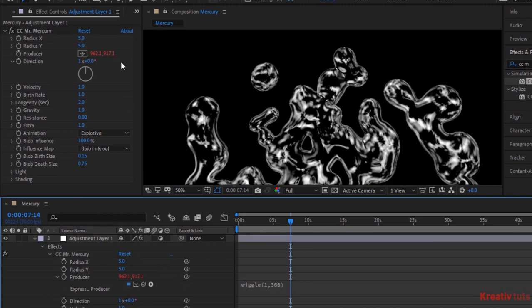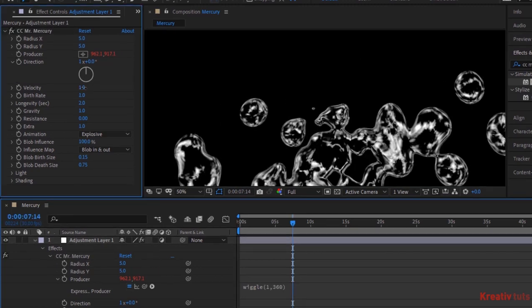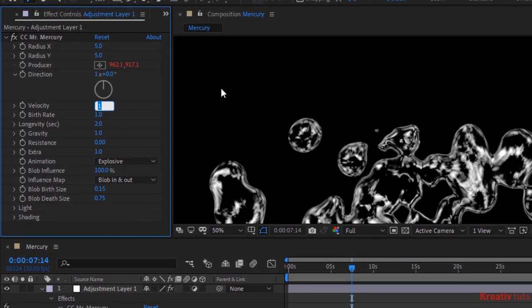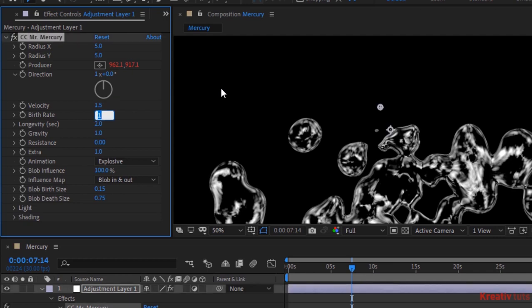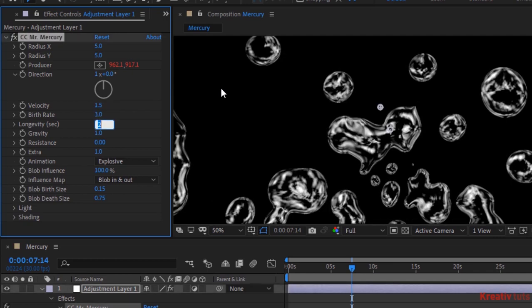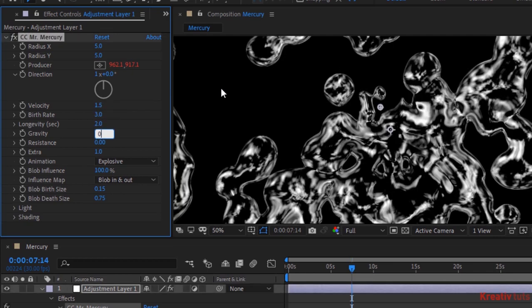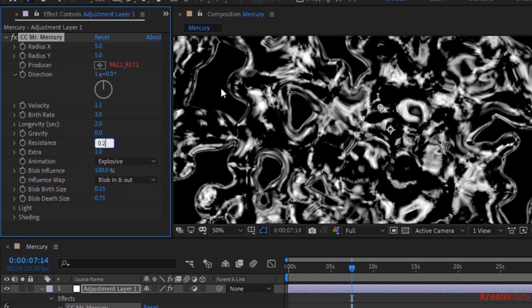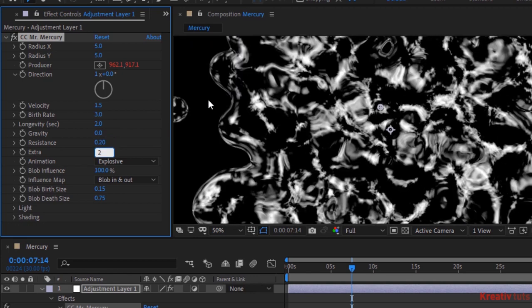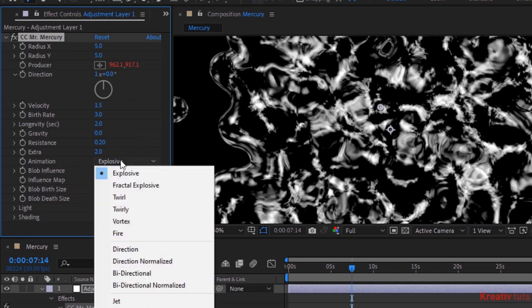Change velocity to 1.5. Birth rate to 3. Change resistance to 0.2. Add extra to 2. Change animation to world. Now change blob birth size to 0 and blob death size to 0.5.